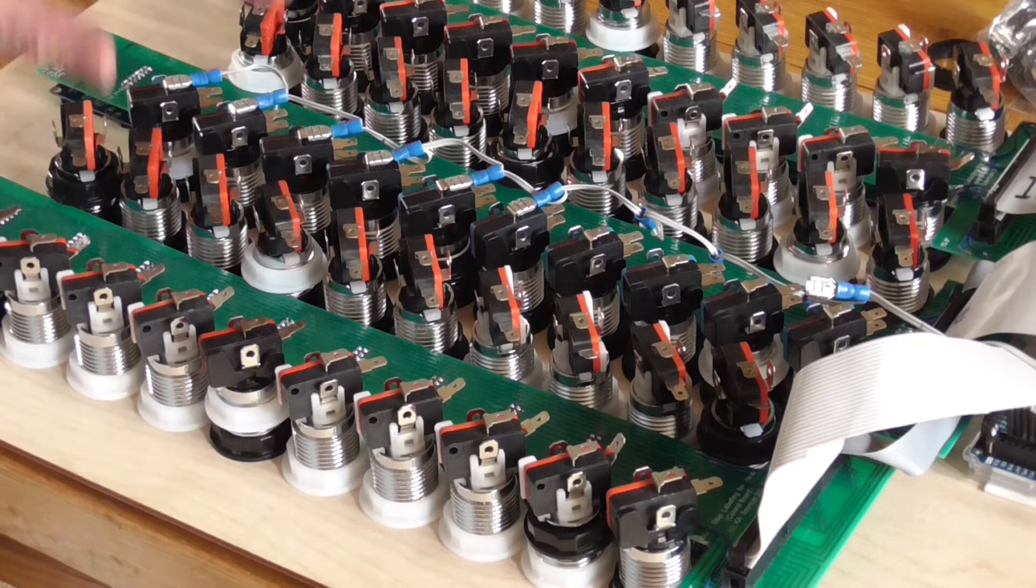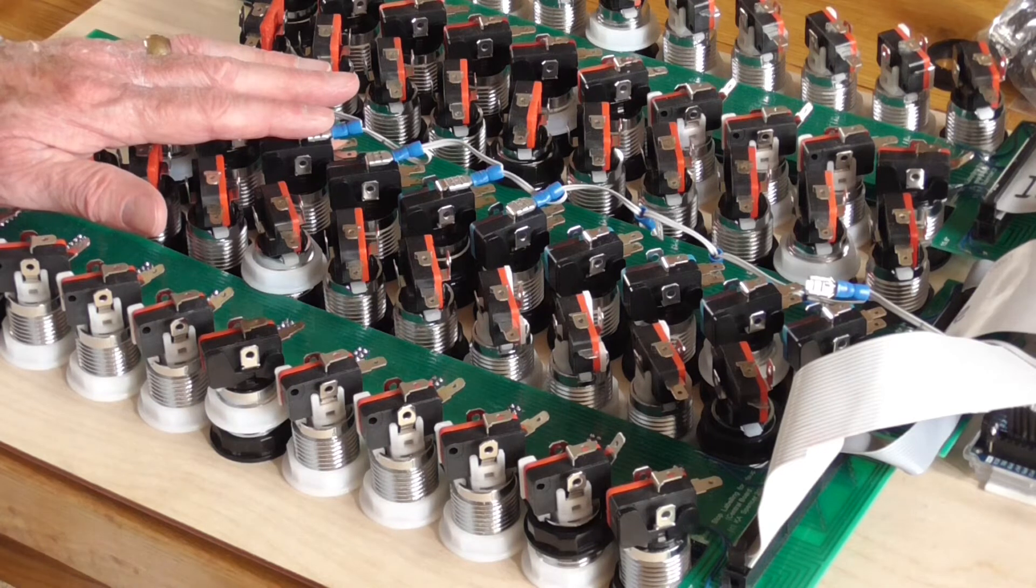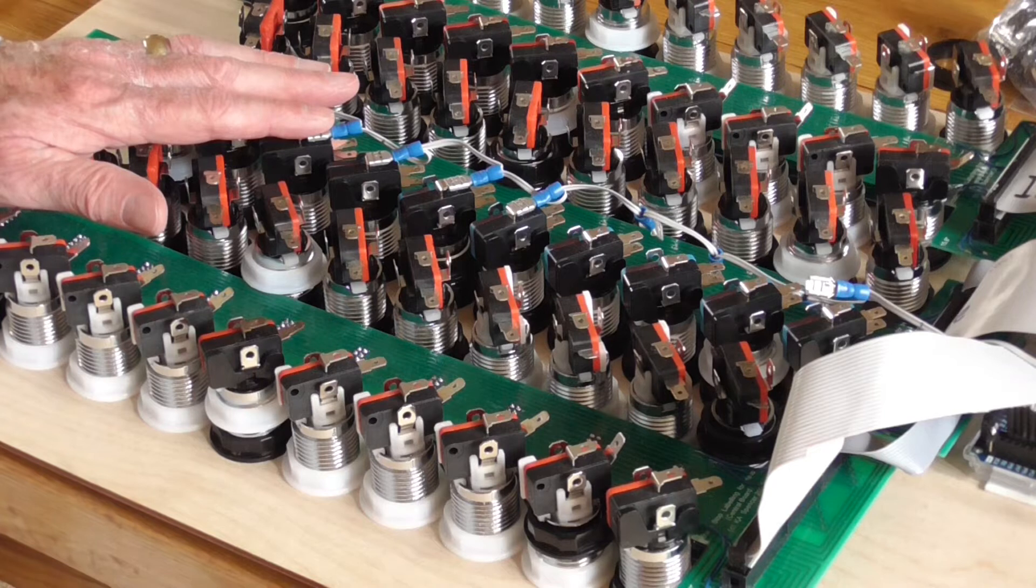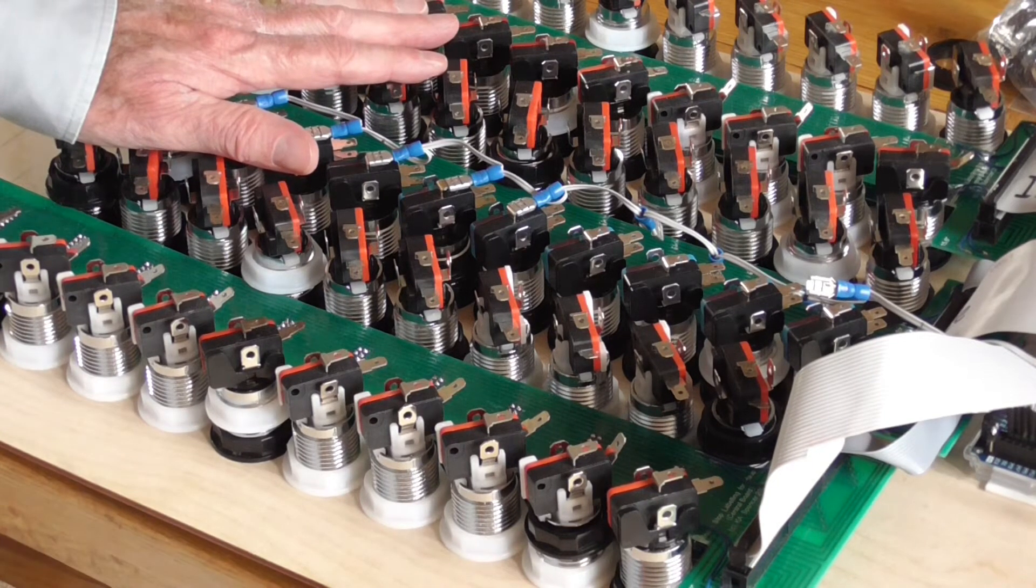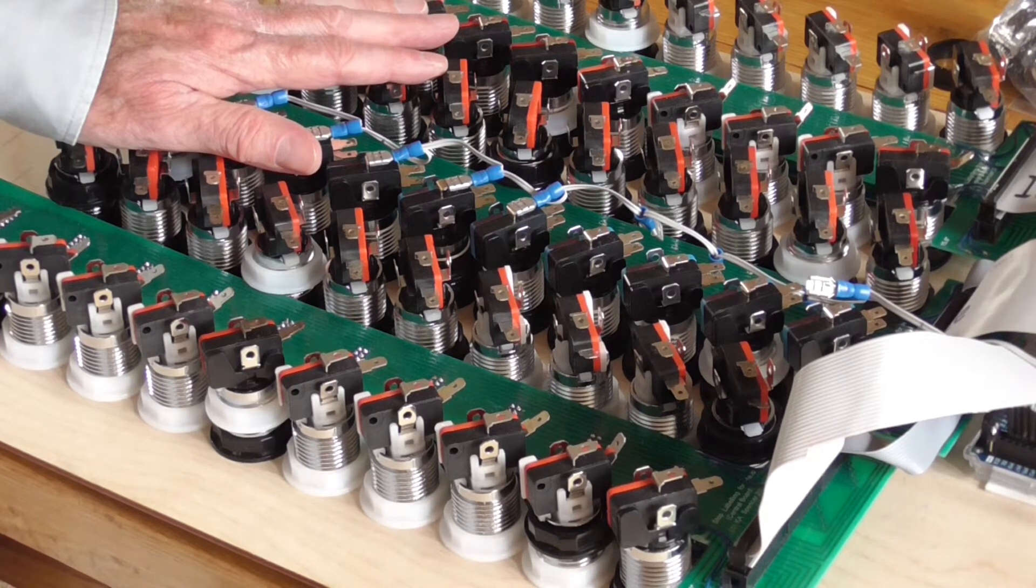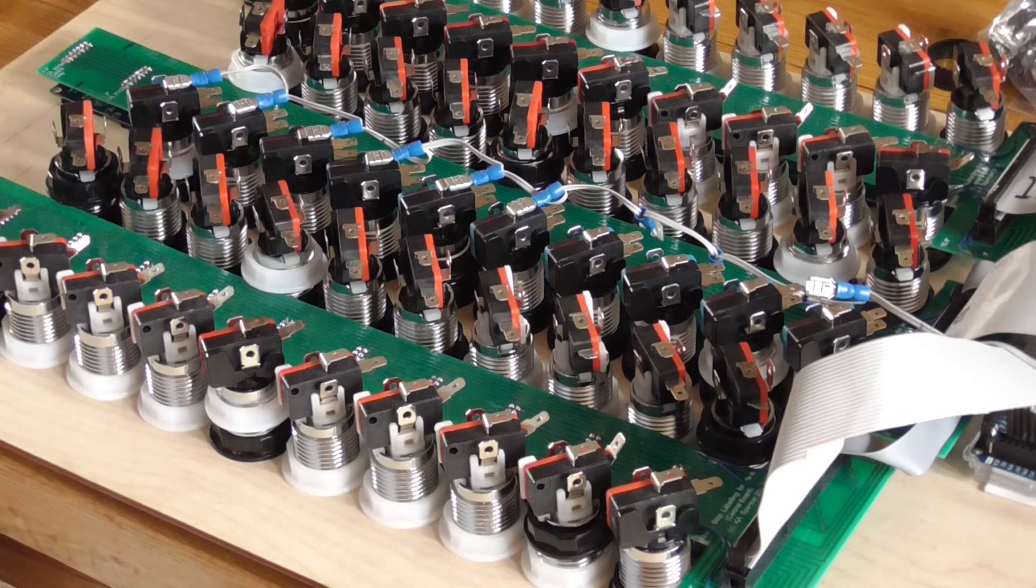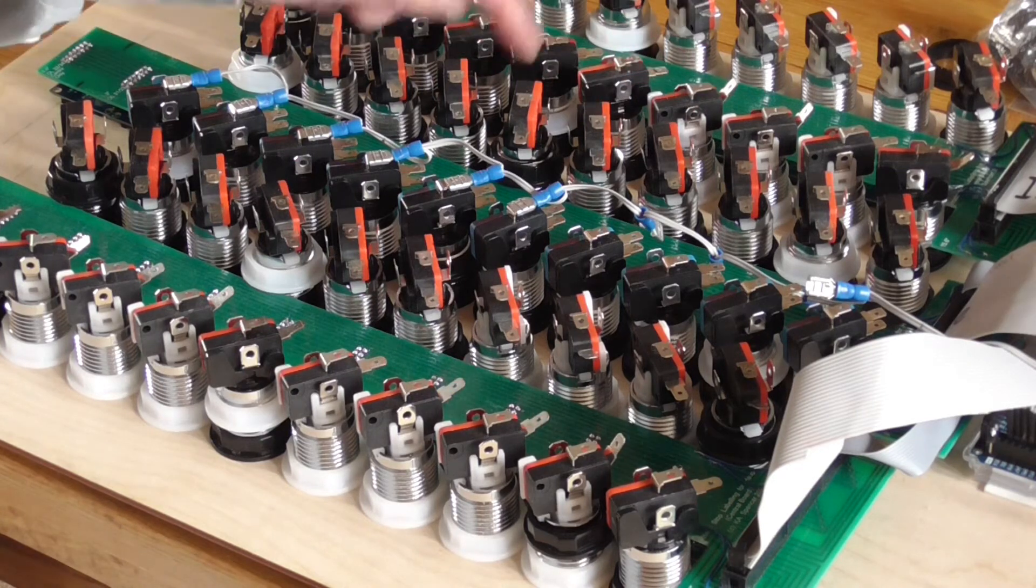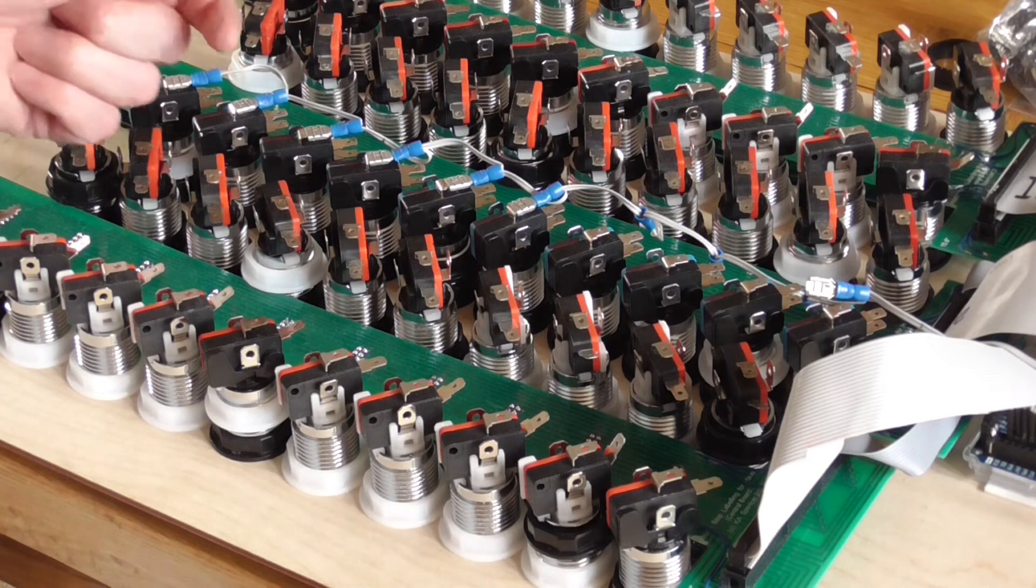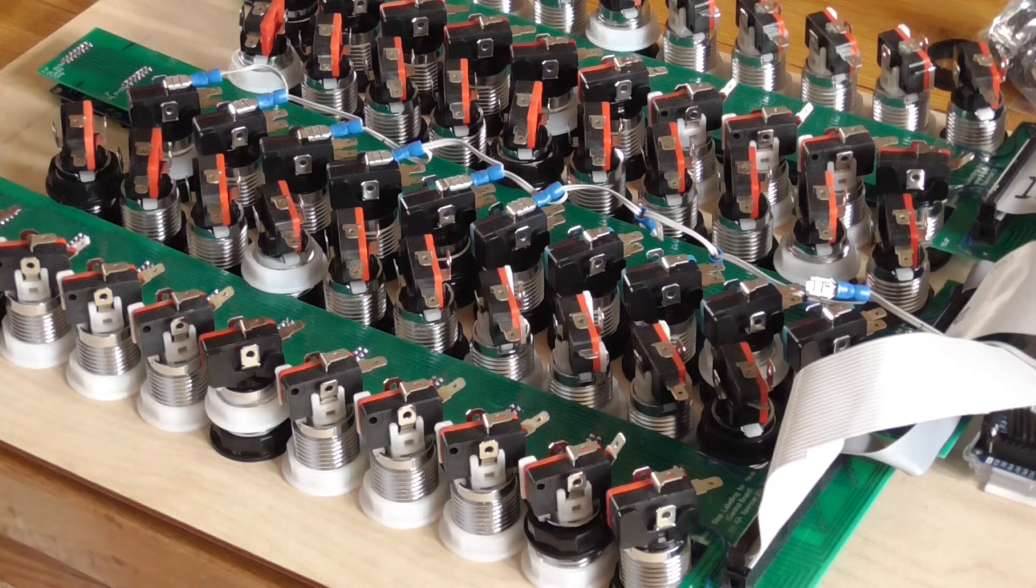The switches connect to the encoder because the switches tell Hauptwerk that you've pressed the switch. That requires an encoder to encode that message. The LEDs connect to a decoder because the decoder must receive a message from Hauptwerk, which identifies a specific number like that particular LED, which of course, if everything's working properly, will coincide with the same number of the switch.